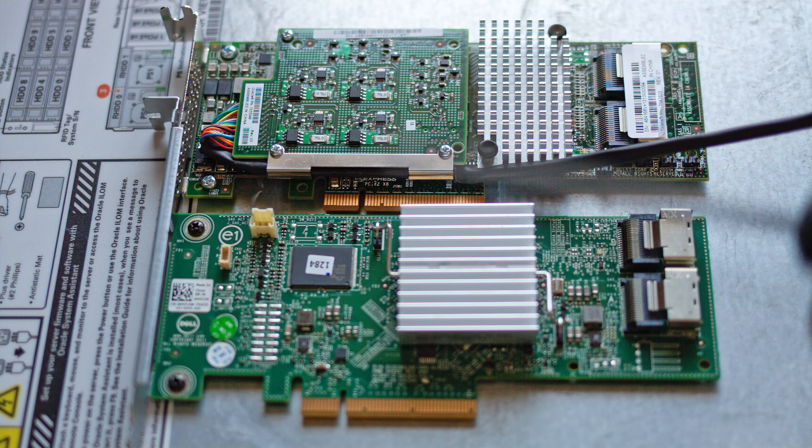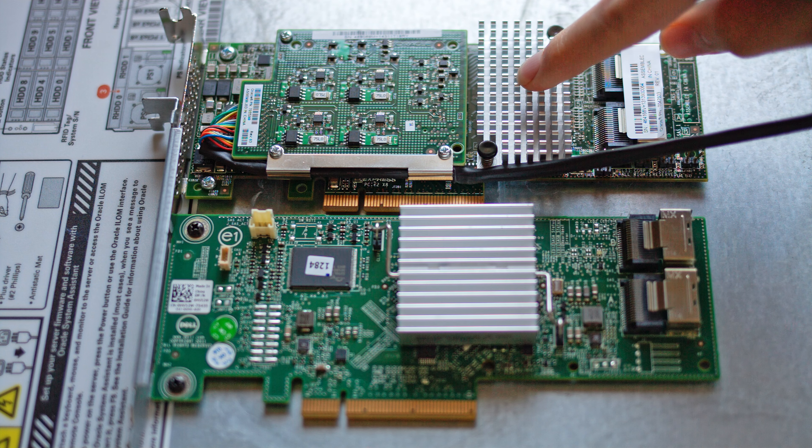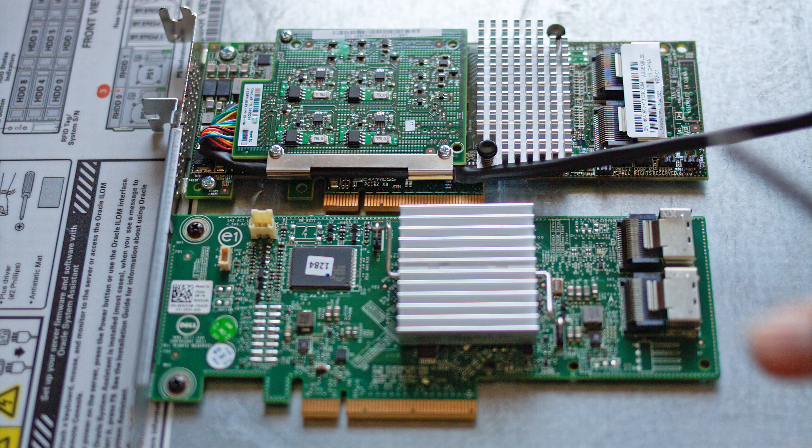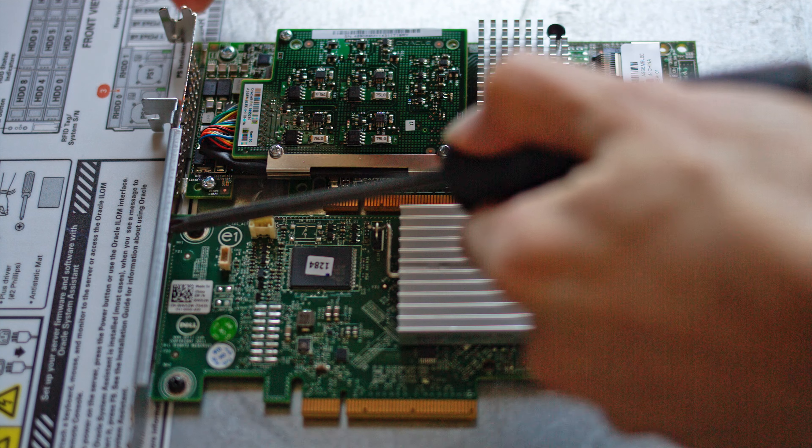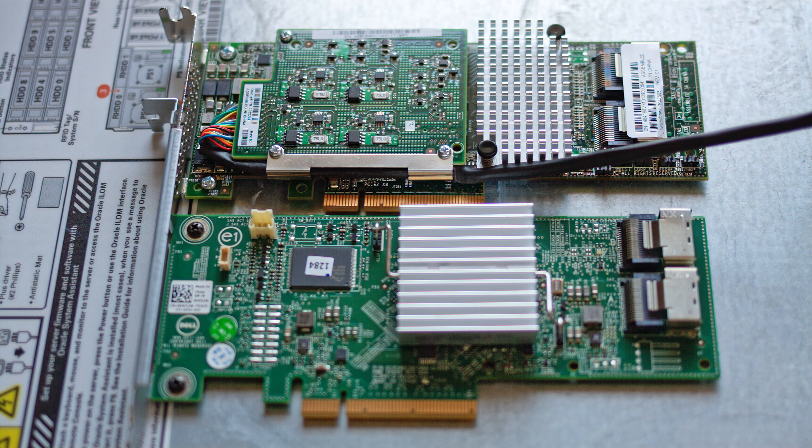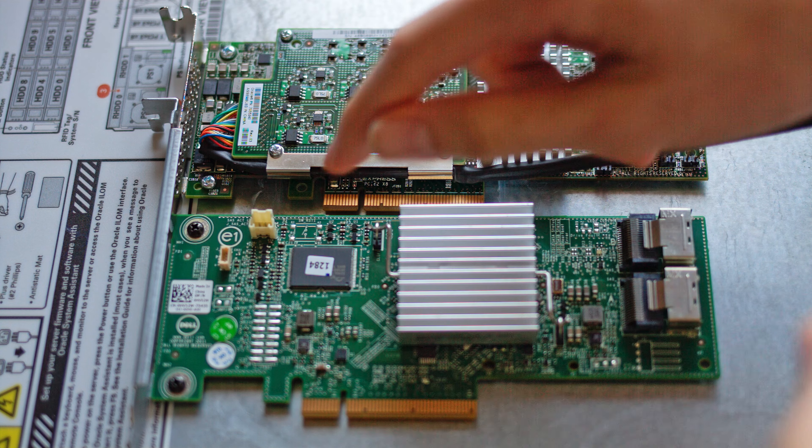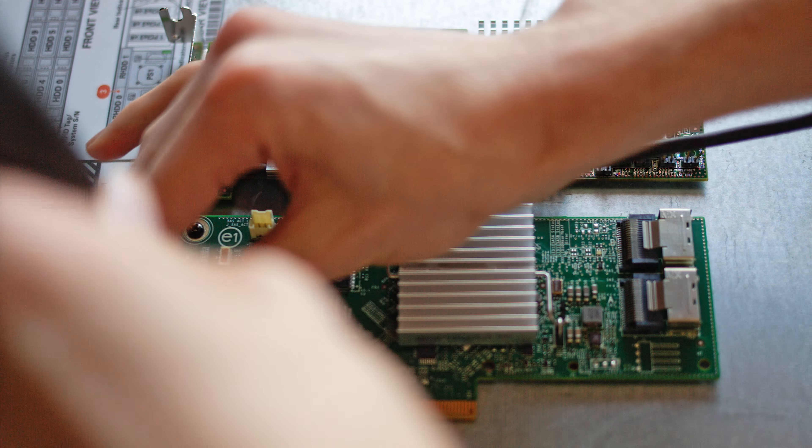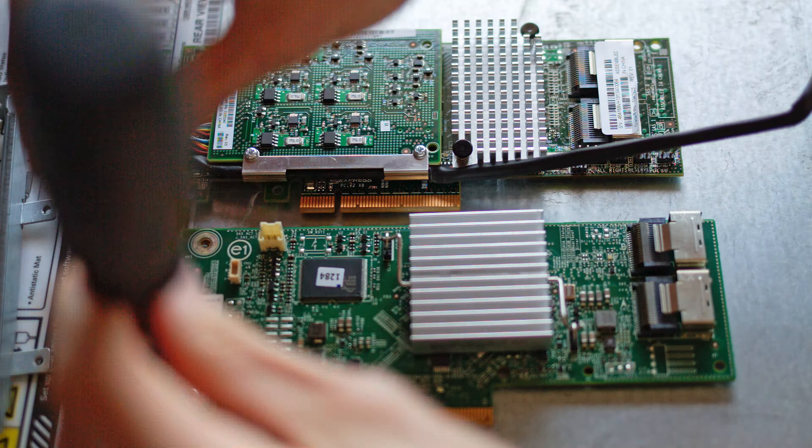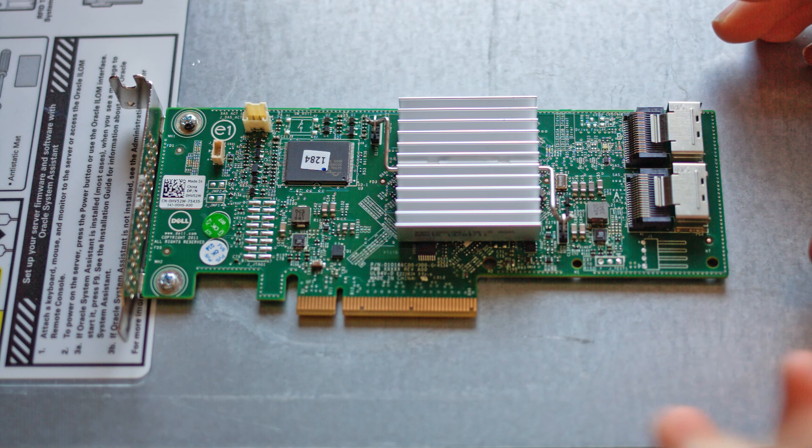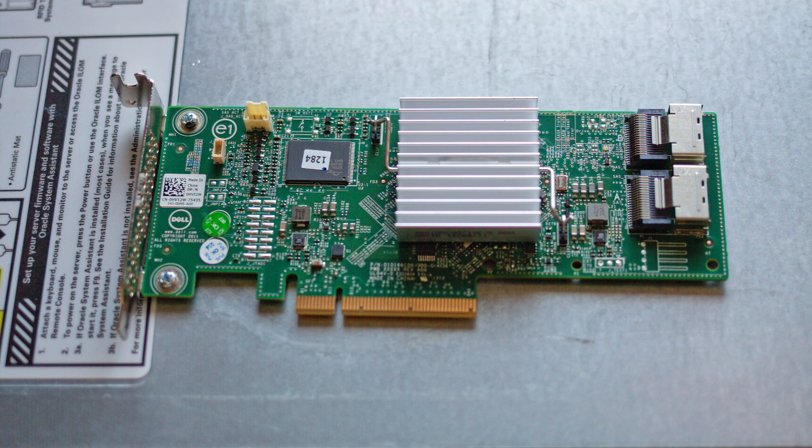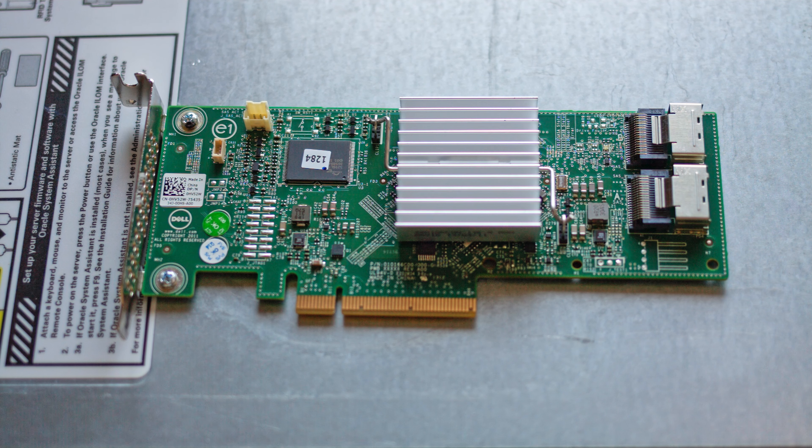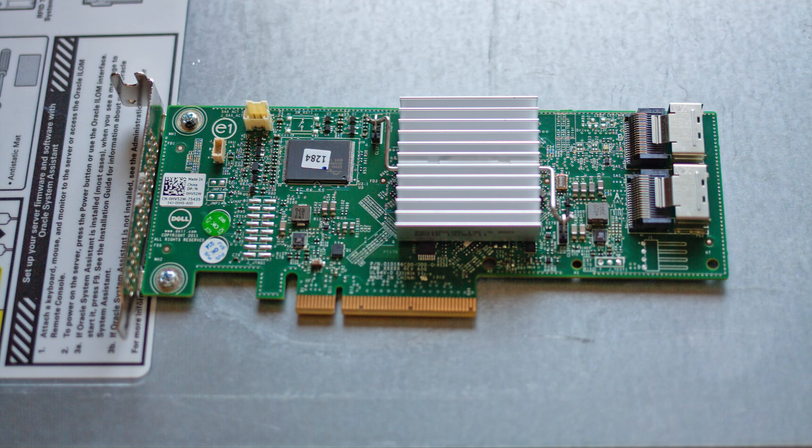This here is my new HBA and this is the RAID card that I'm replacing. The HBA has the full profile bracket and the RAID card has the low profile bracket. Luckily these screw holes are in about the same location so I should be able to just swap them out by changing the screws around. I was right and this bracket just snapped right on and it's about the same form factor so it should just slide into the spot that the RAID card was in.